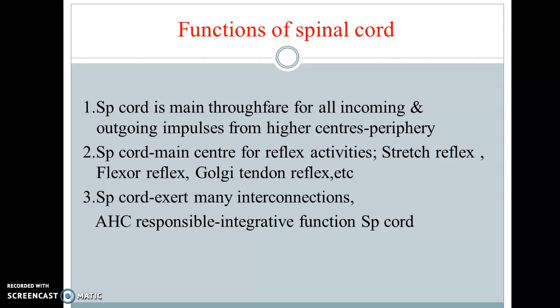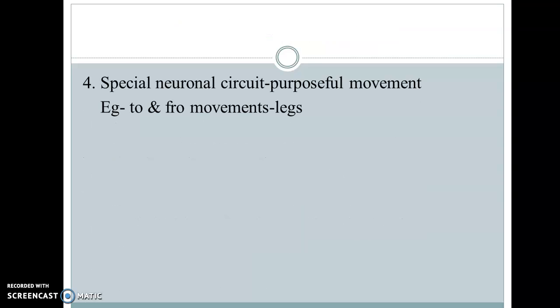These are the three main functions of the spinal cord. Apart from this, the spinal cord also has special neuronal circuits for purposeful movements. For example, in day-to-day activities — movements of the legs, hand movements while walking, neck movements while turning, eye movements, expressions on the face — all these are dealt with by special neuronal circuits for purposeful movements.